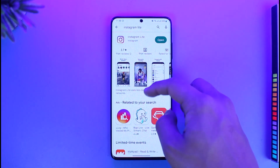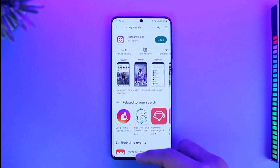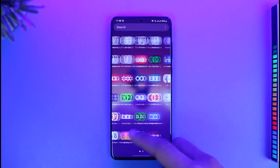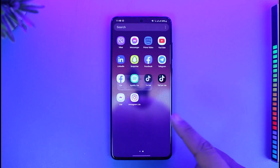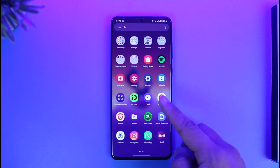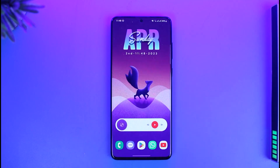I've downloaded Instagram Lite and currently you can see the Instagram Lite app over here. But let's say that I want to hide it — how do I hide this app?